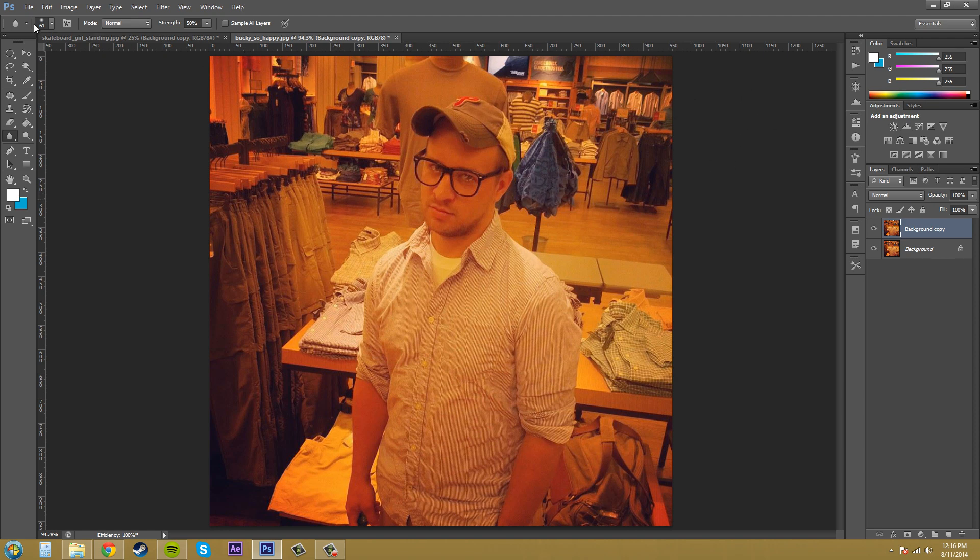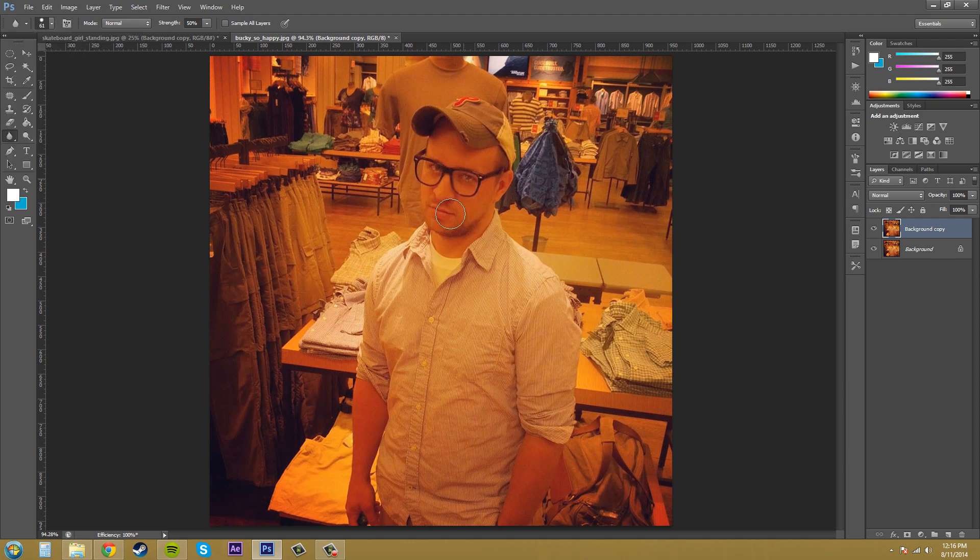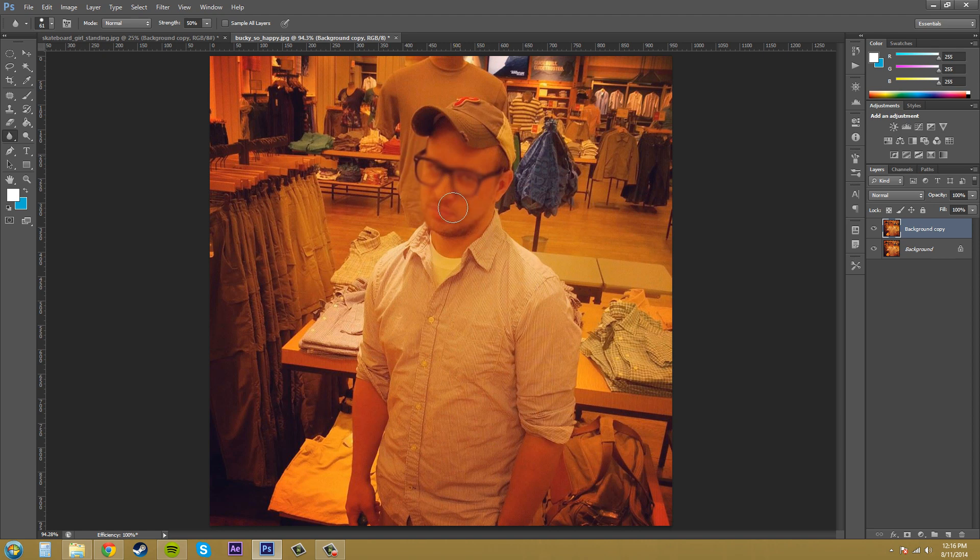Now up here at the top there's a couple different things. We've got the hardness of our brush. If we put that up it's going to be a harder, more concentrated blur. As you can see that was a lot quicker and faster than with a soft brush. So I just hit Ctrl Z to go back.